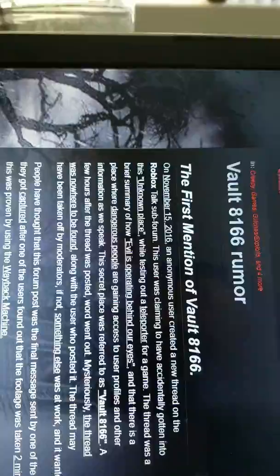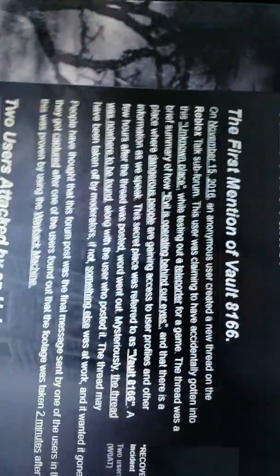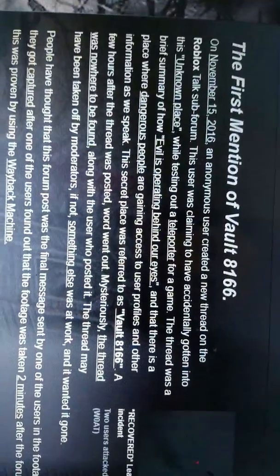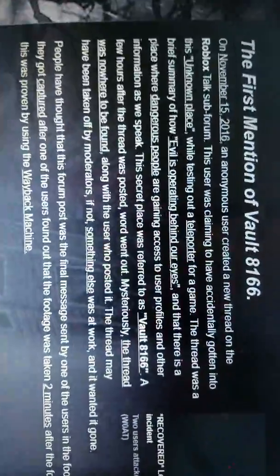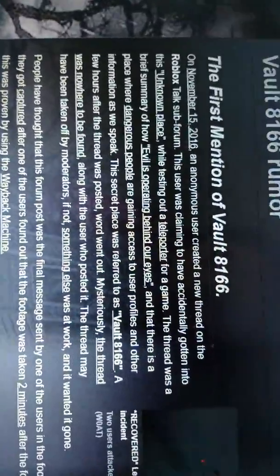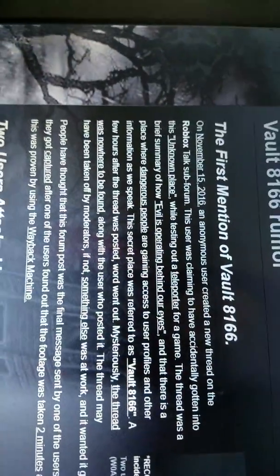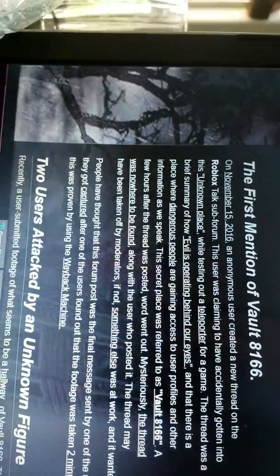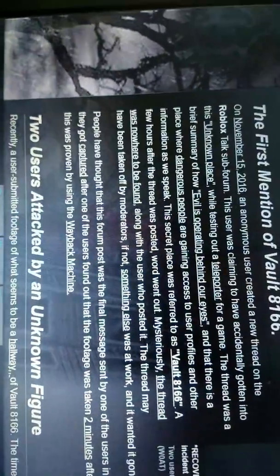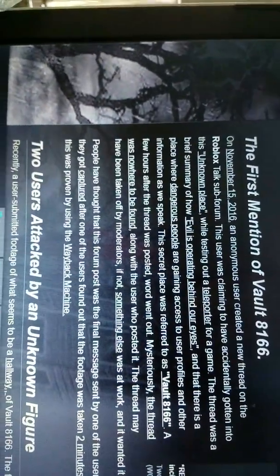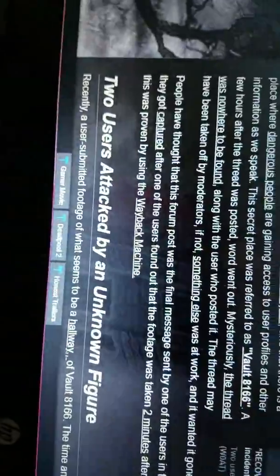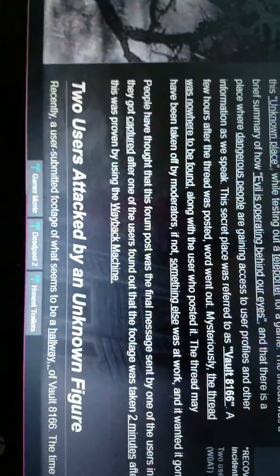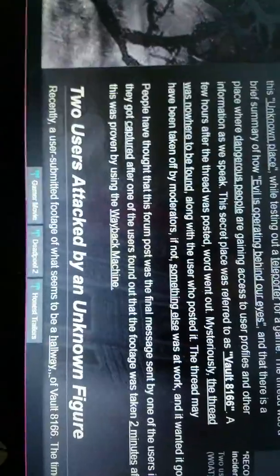This secret place is reported as Vault 8166. A few hours after the thread was posted, the word went out mysteriously. The thread was nowhere to be found, along with the user who had posted it. The thread may have been taken off by the moderators. Sorry, I lost my place. If not, something else was at work and it wanted it gone.